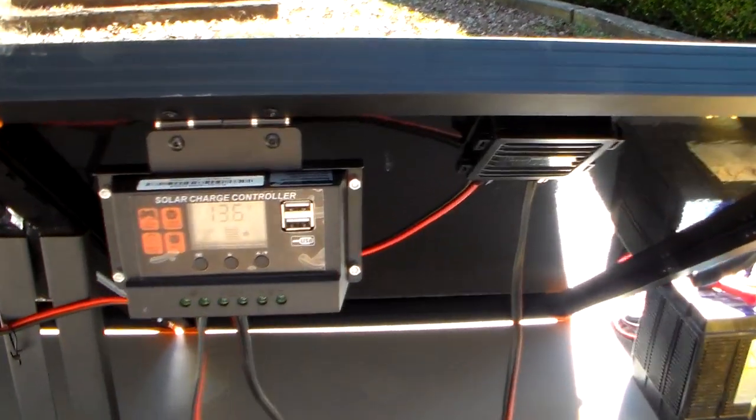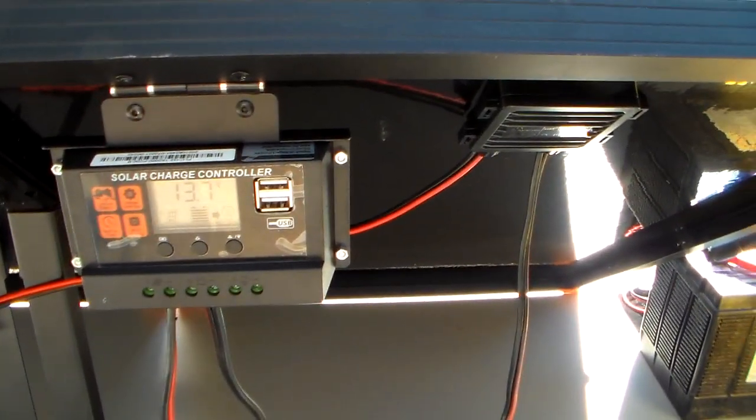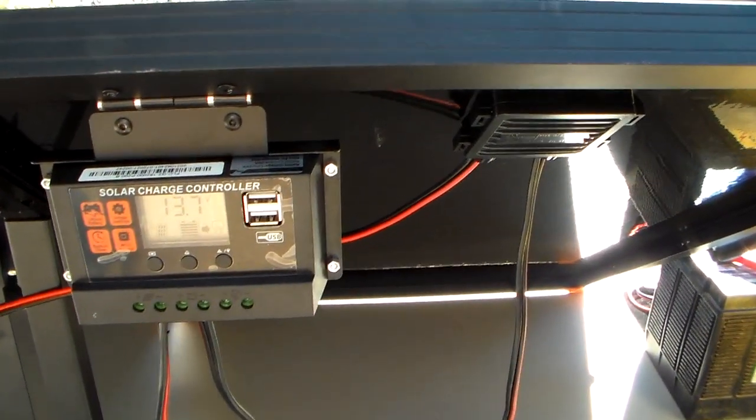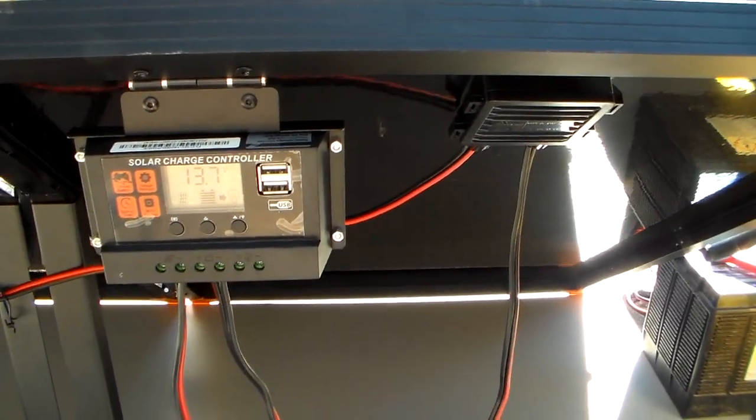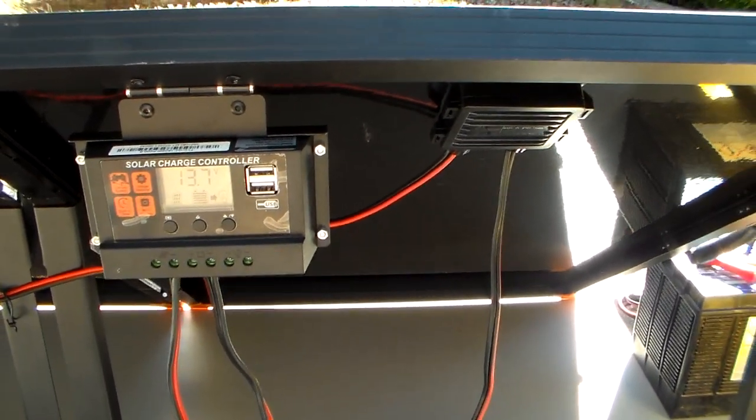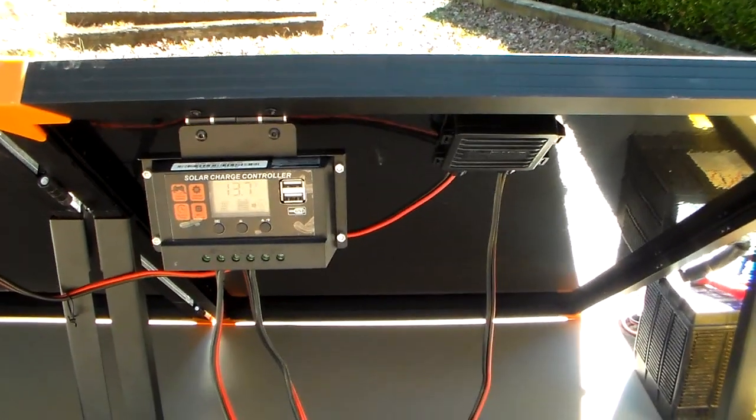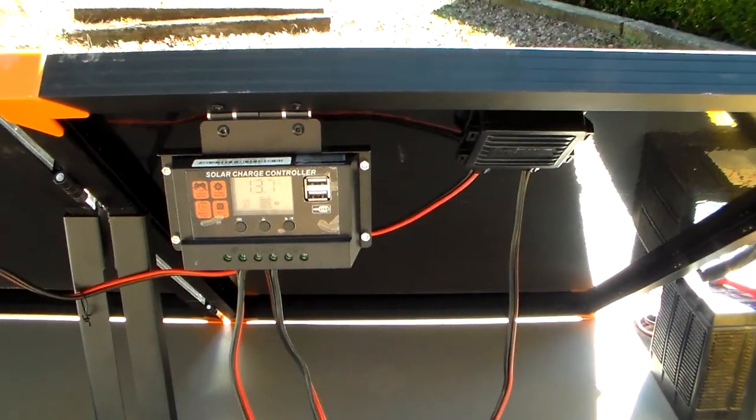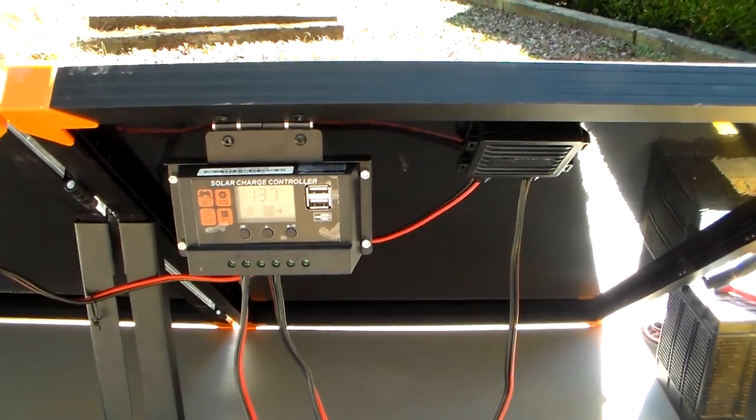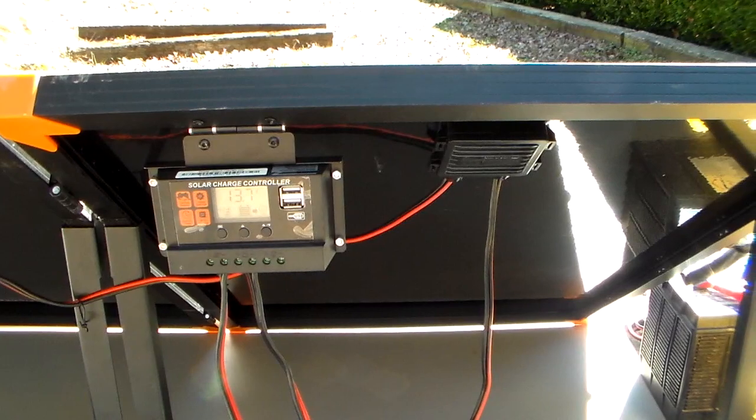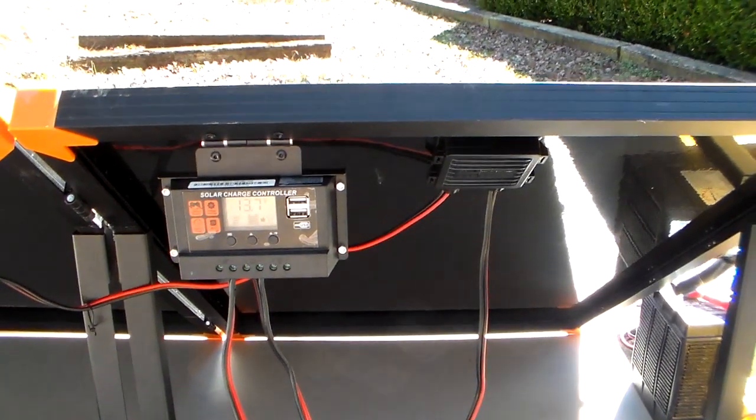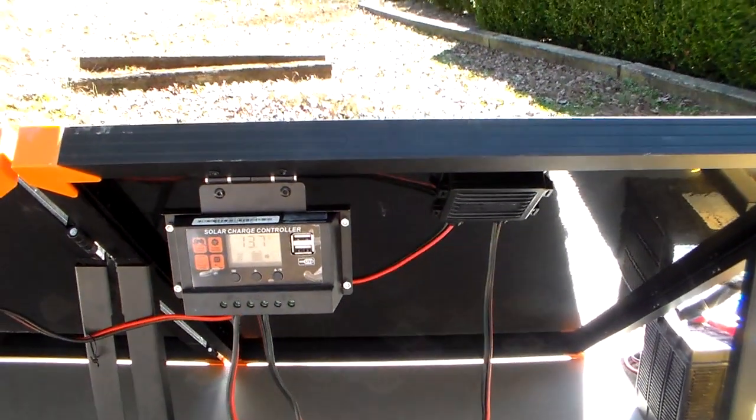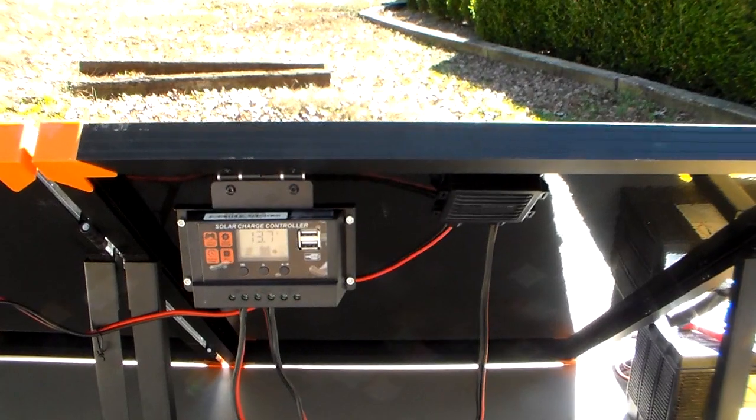It's got a three-stage charging algorithm. It's got bulk, absorption, and float. And it will do multiple batteries. It will do sealed lead acid, it will do gel, AGM, it will do lithium iron phosphate and lithium ion batteries.